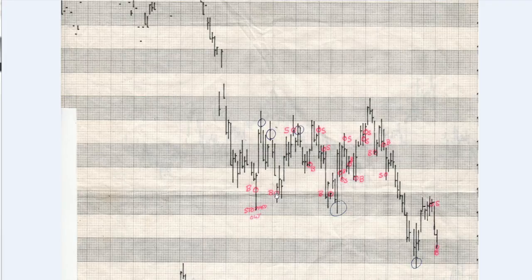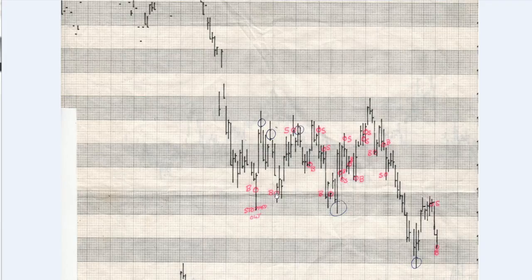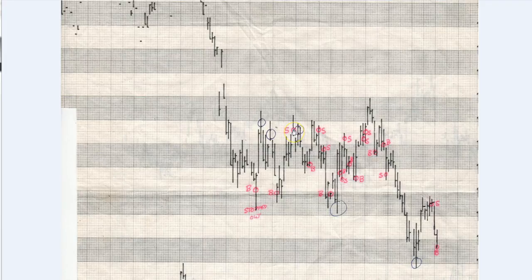And then I finally had another buy signal down here when we tested the previous lows. So obviously, it looked like we'd had a selling climax, automatic rally, and a secondary test. So I purchased here, had a nice trade over two weeks, sold out here.